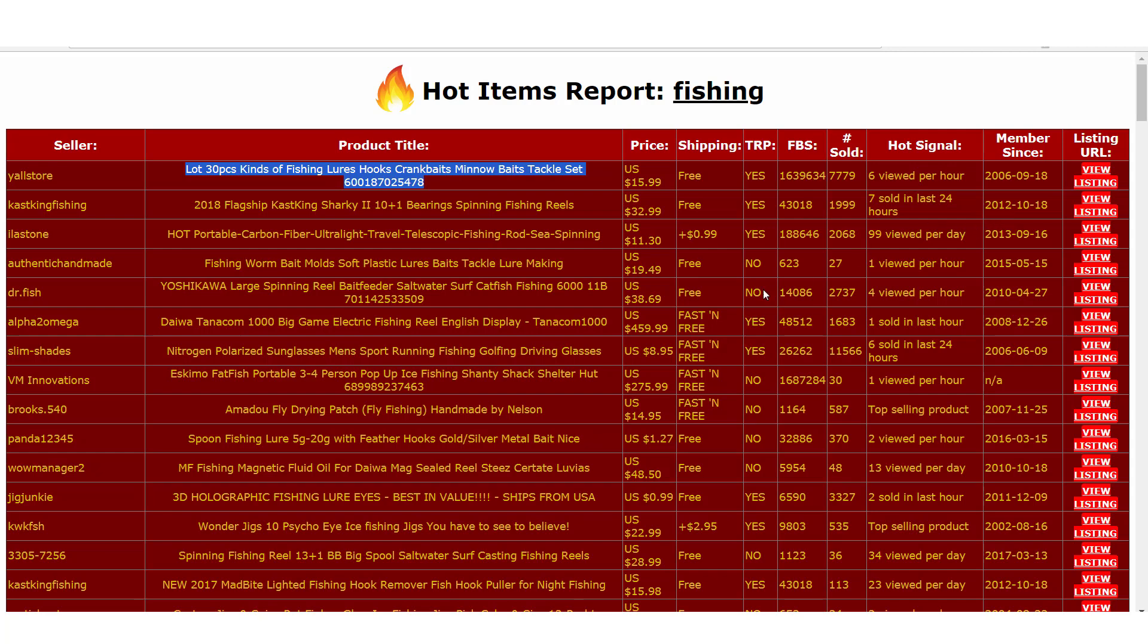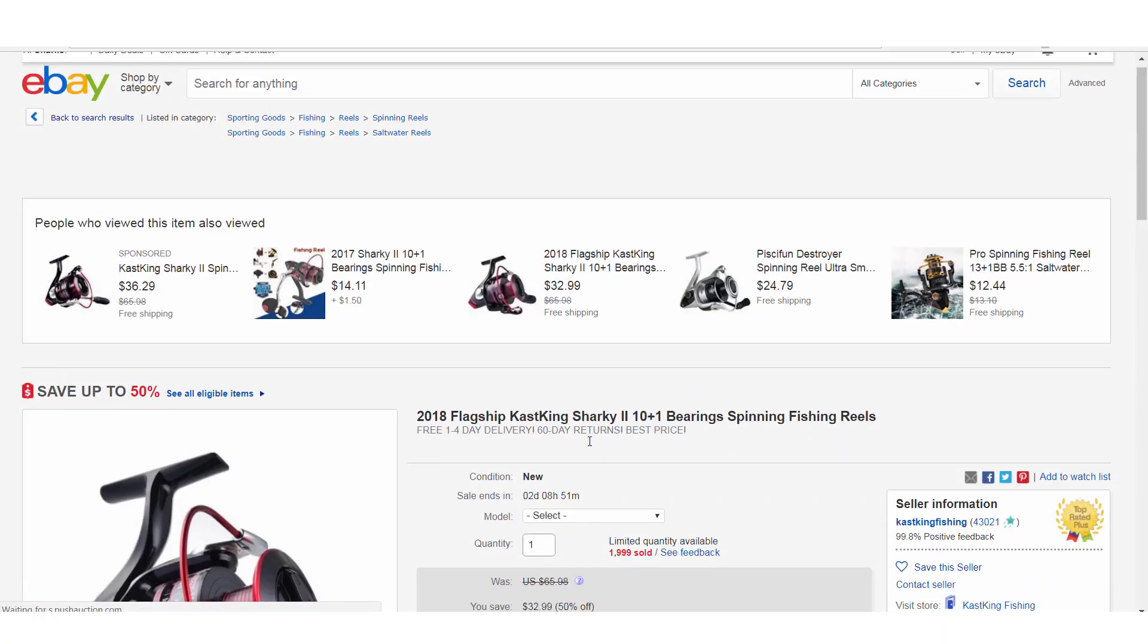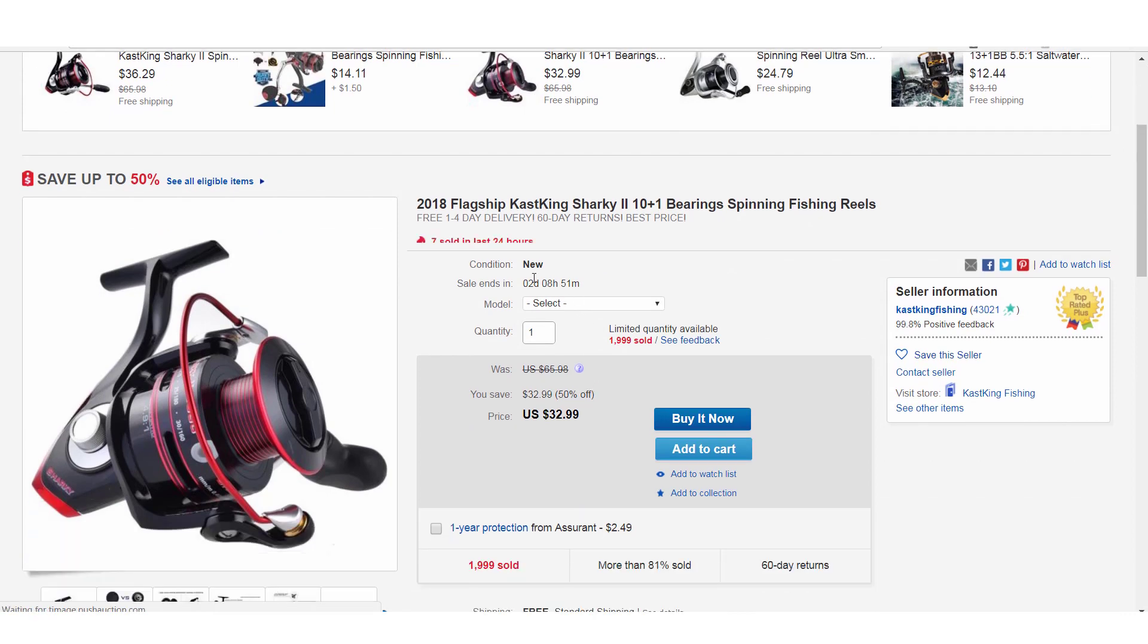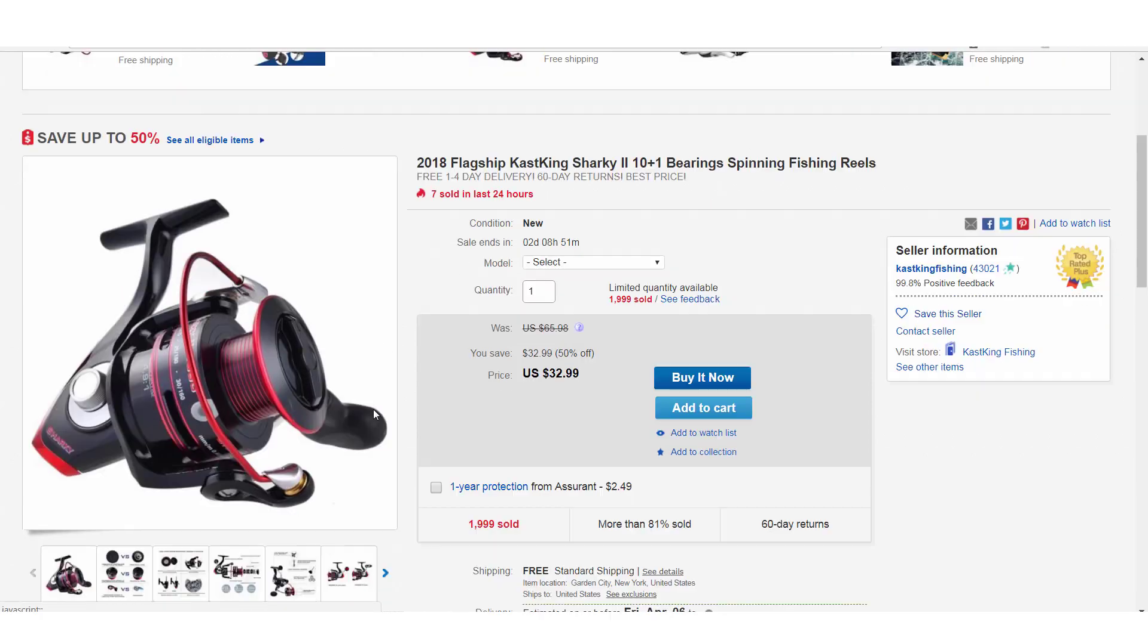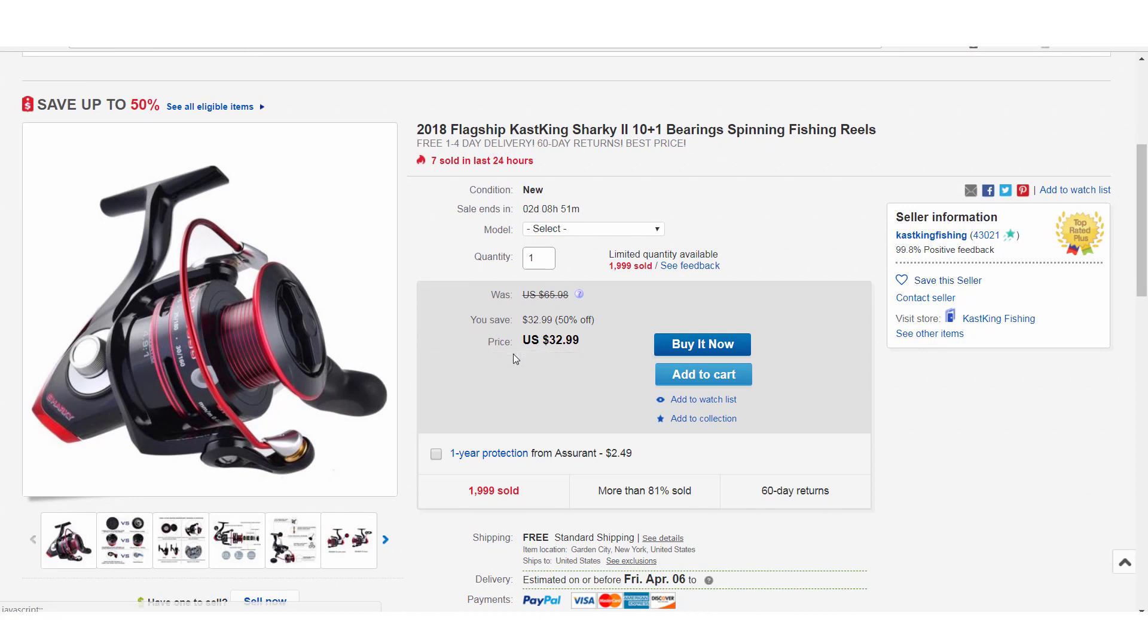Let's take a look at the next one down. It shows that there's seven sold in the last 24 hours right here on this item. We'll go ahead and click that view listing on the far right. And sure enough, seven sold in the last 24 hours and 1,999 have sold for this item. So this is definitely a really hot fishing reel here that we can see.